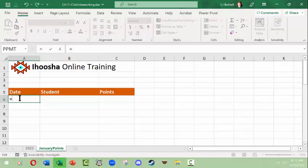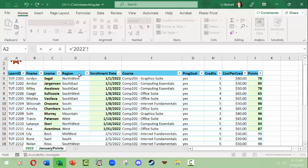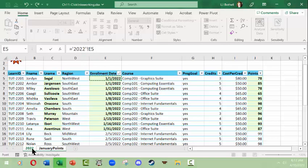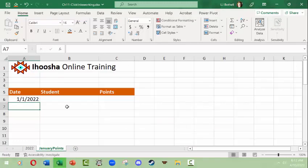I come over here and my equal sign, then I'm going to come over to 2022 and I'm going to click in this cell. What's happening is it's going and it's looking in the sheet named 2022 for the cell E5. I'm going to click enter and there it is. Super simple.